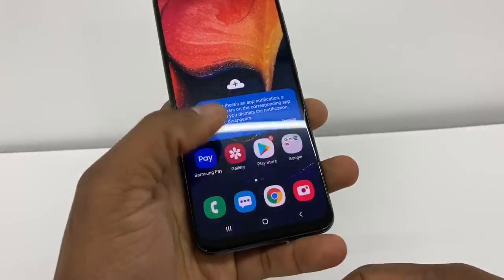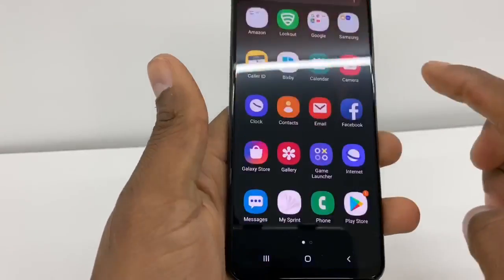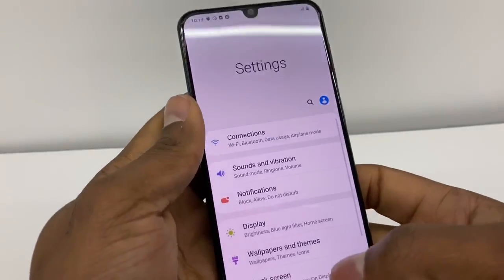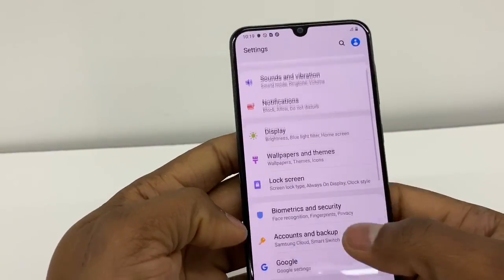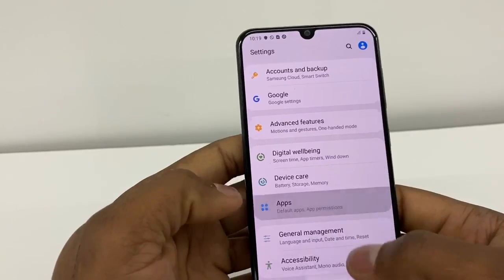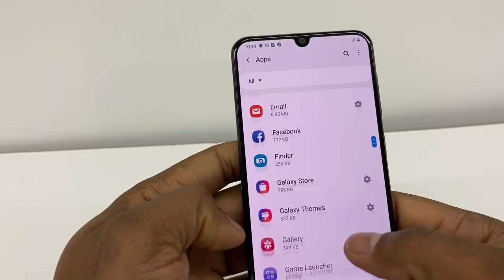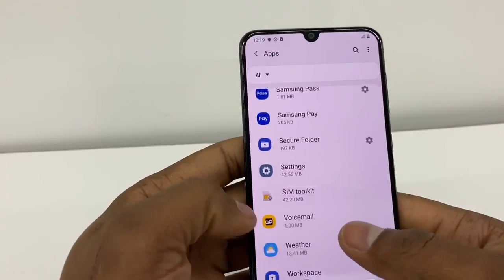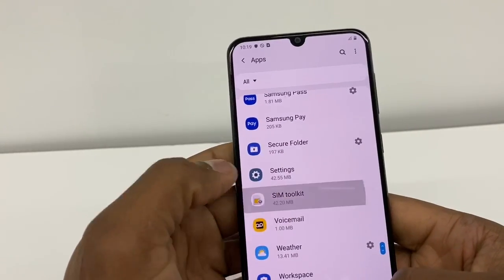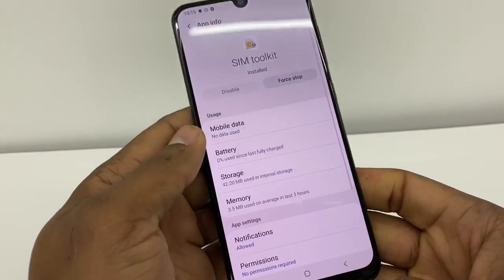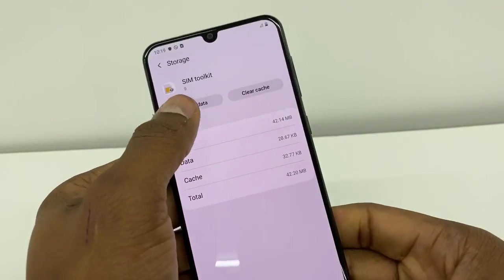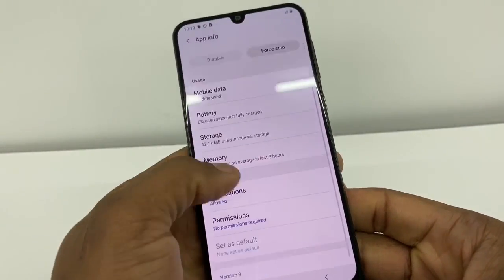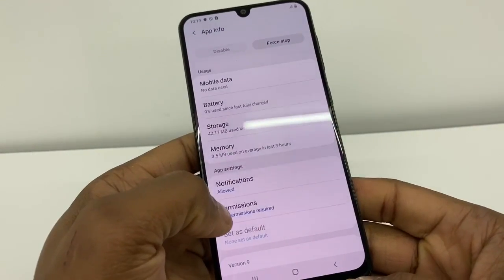The first thing you're gonna do: take out the SIM like I just did. Then go to Settings, scroll down and go to Apps, scroll down and look for SIM Toolkit. Click on that, then go to Storage, and clear data and clear cache.